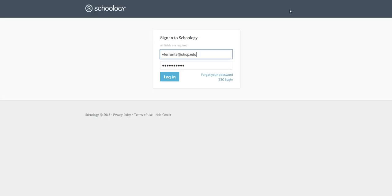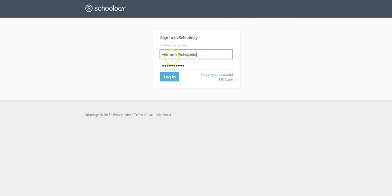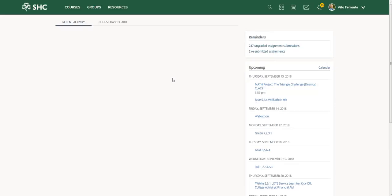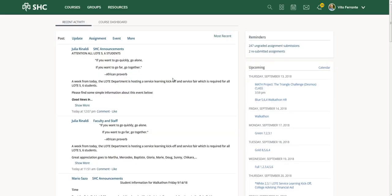Okay, in this video I'd like to show you how to join a group in Schoology. When you go to your sign-in page, make sure your username, which is your email, and then your password are entered correctly, and login. Schoology this year has a slightly new look.